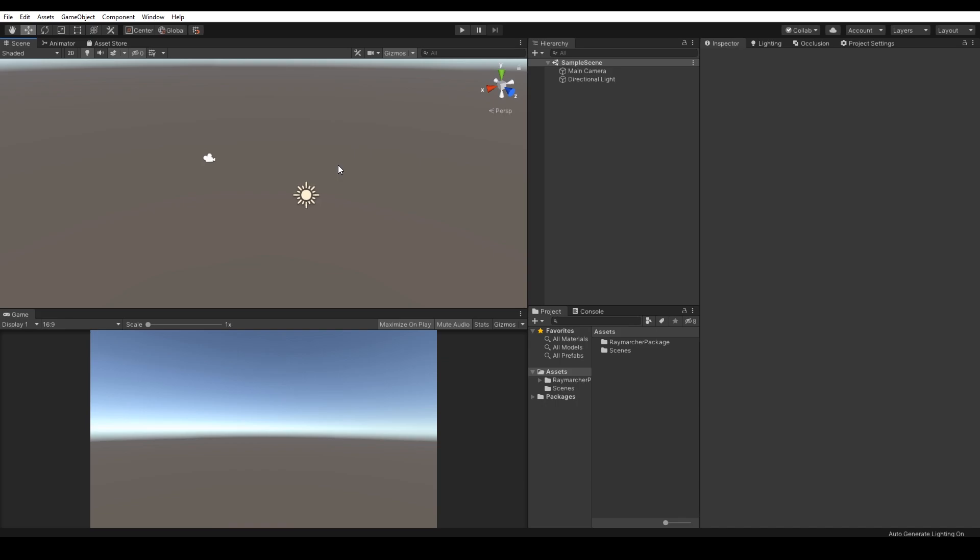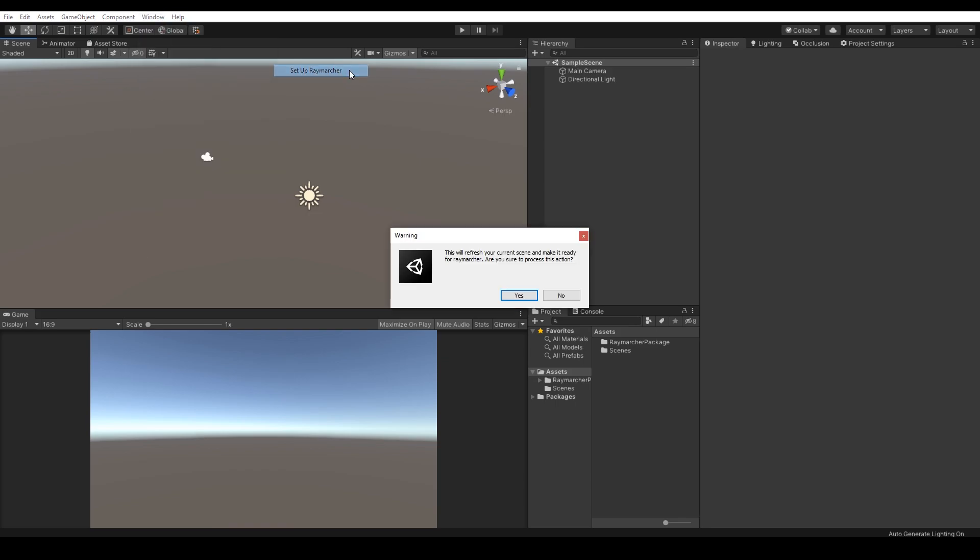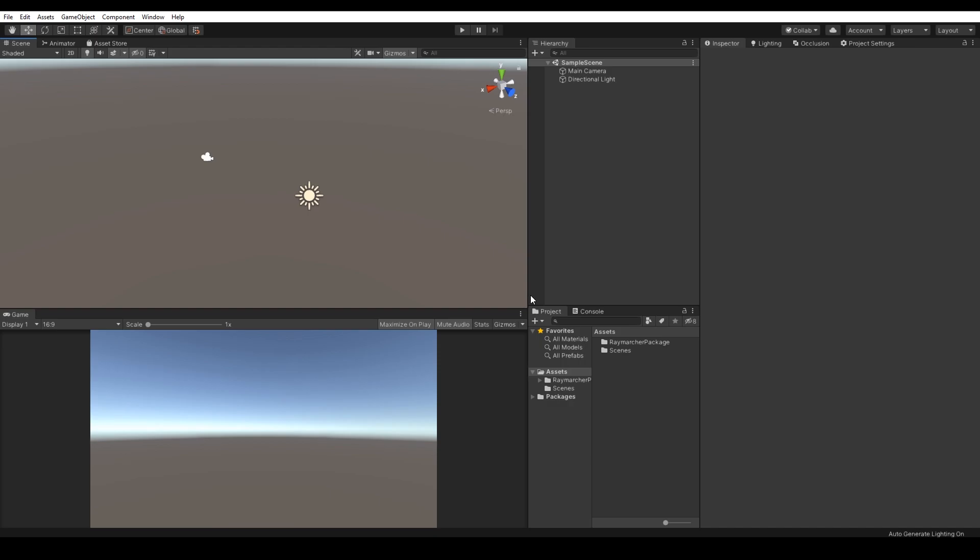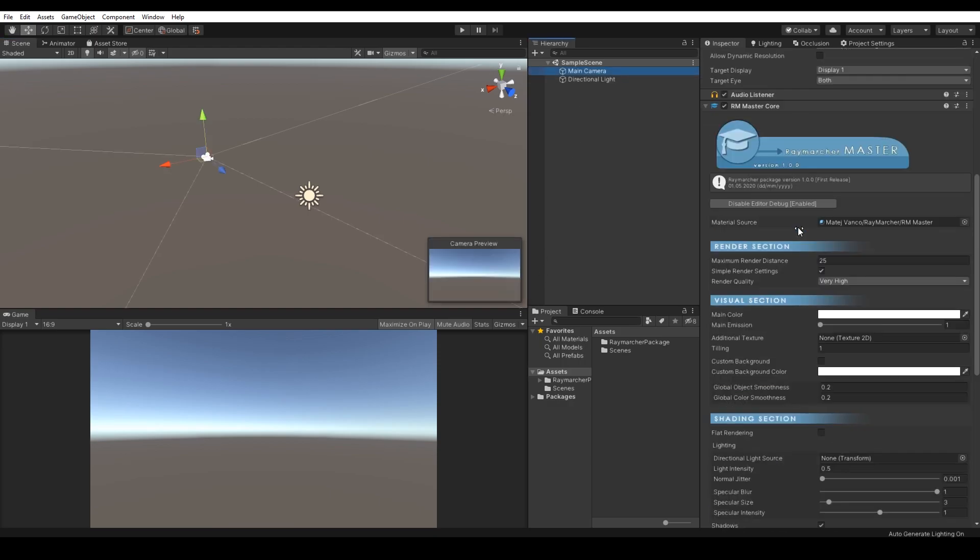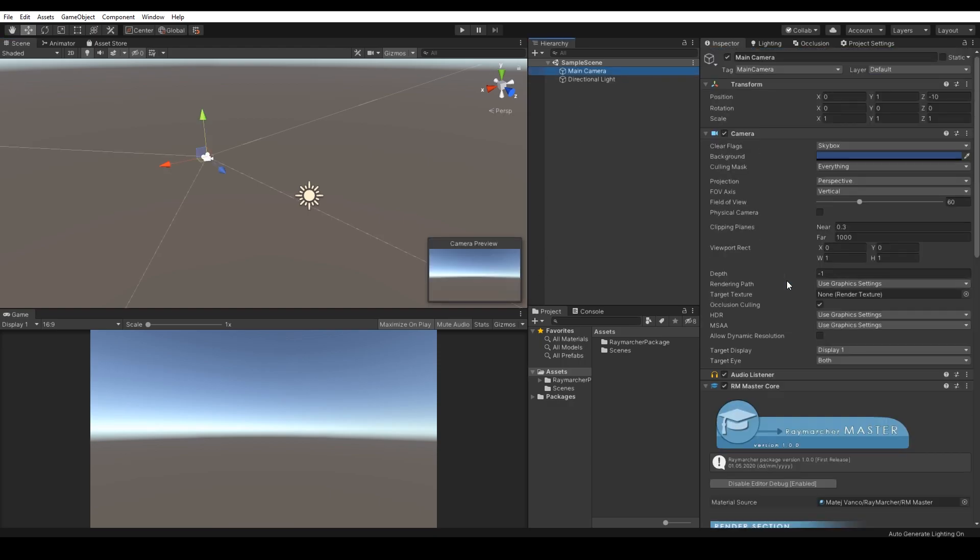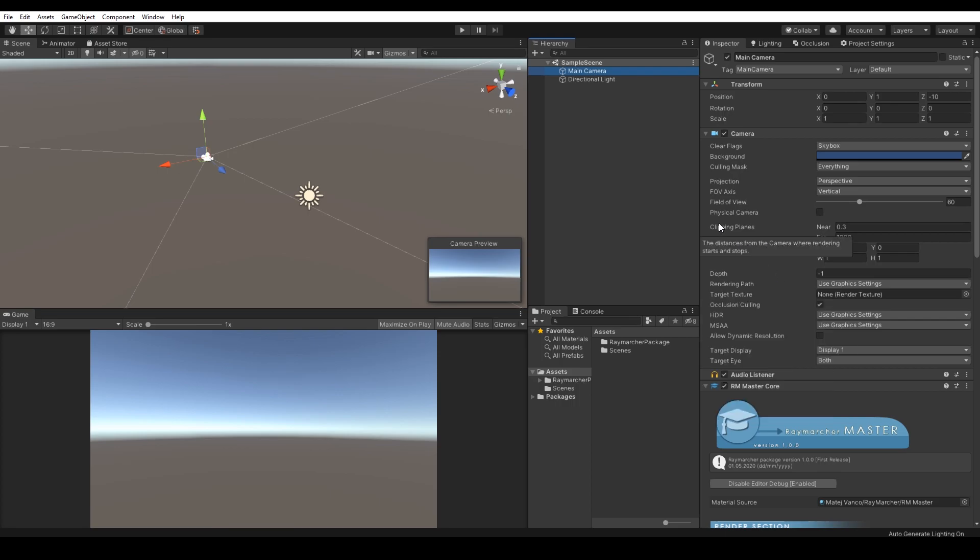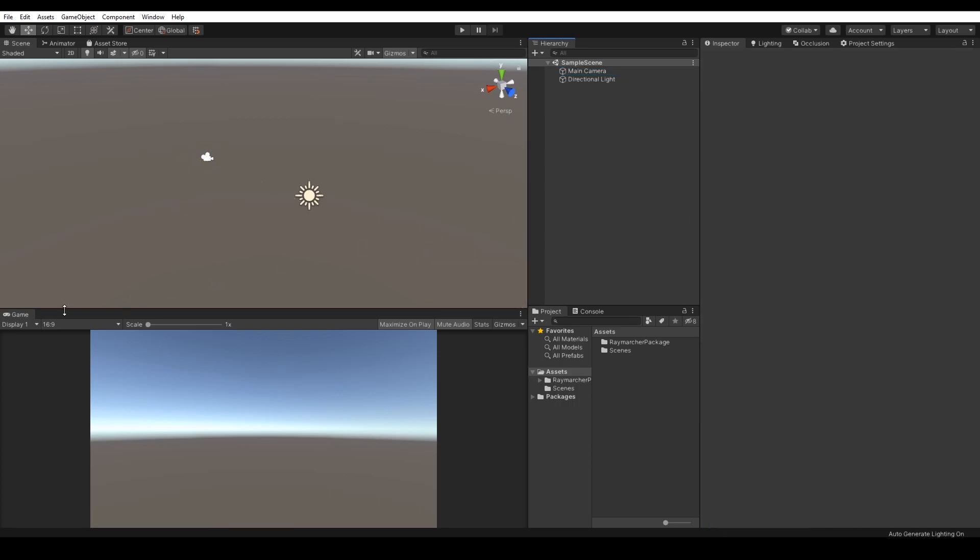In this documentation you will learn how to use the package, where to use the package, and I will show you some tricks and tips. So let's set up the Raymarcher. Go to the window Raymarcher and press Setup Raymarcher and it's done. Now you can start creating Raymarcher objects.